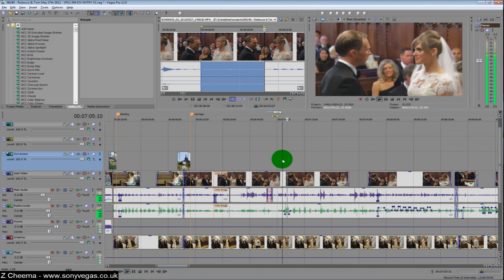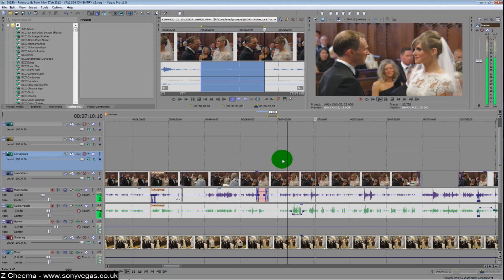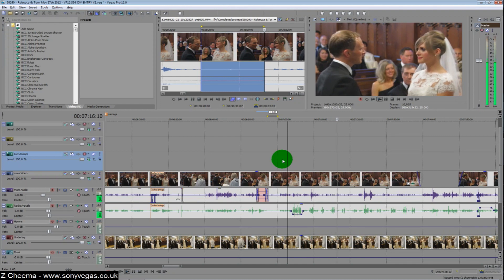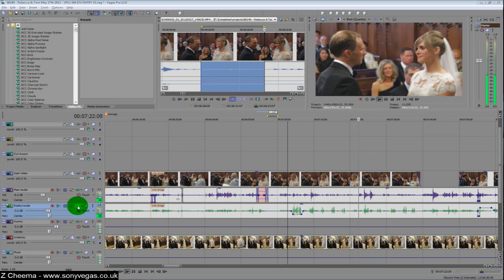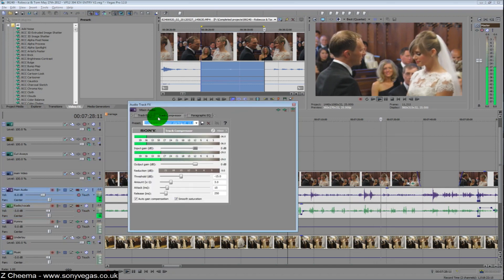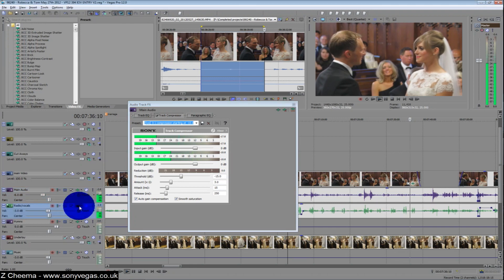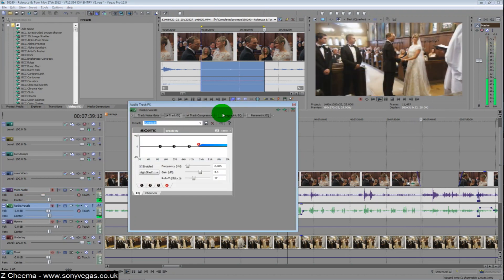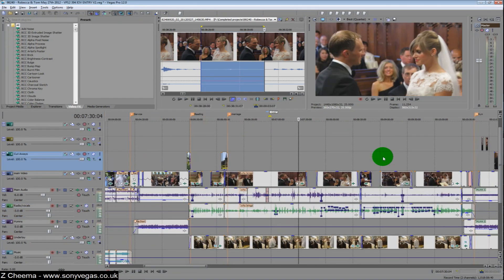Final playback of the processed audio: the groom repeats the wedding vows — 'I Tom take you Rebecca to be my wife, to have and to hold, from this day forward, for better for worse, for richer for poorer, in sickness and in health, to love and to cherish, till death us do part, according to God's holy law, in the presence of God, I make this vow.' You can hear it's quite a dead sound but it works quite well overall.